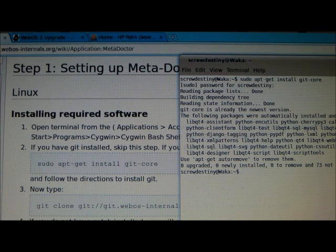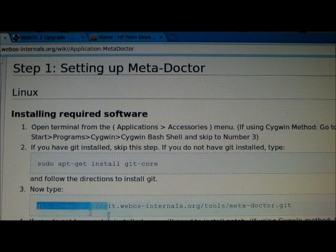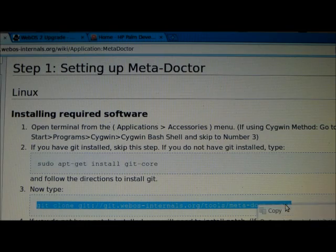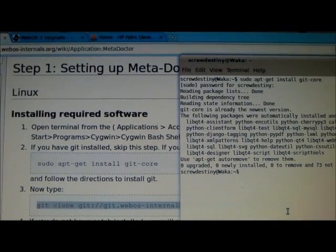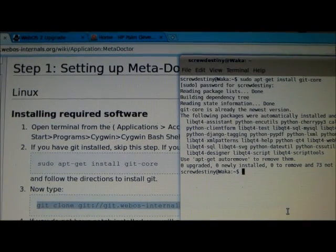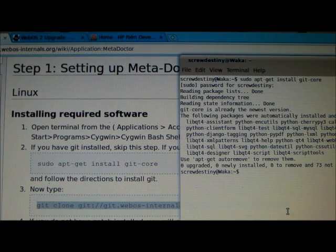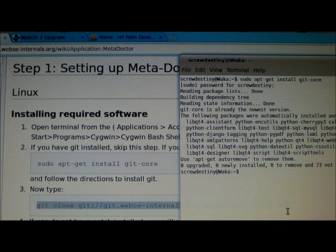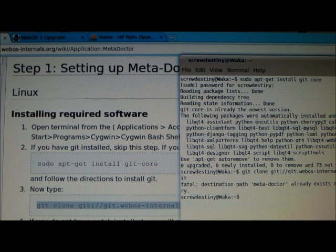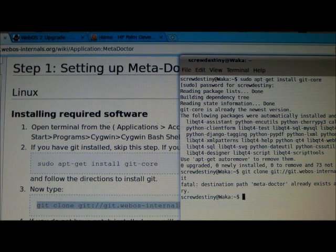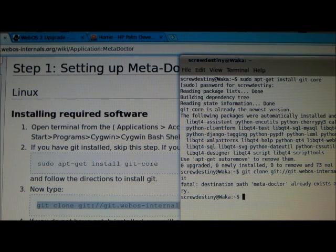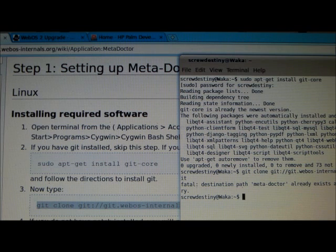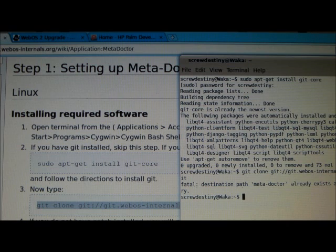The next thing to do is to pull down the Meta Doctor folder from Git. Here you can just copy the text and then to paste it into the terminal you do CTRL-SHIFT-B and then just press enter. Now for me it's going to say Fatal Destination Path already exists because the folder already exists. I've done this before. For you it will go ahead and create the folder and pull down all the files that are located in the folder including the scripts that we're going to be using to automate this process.